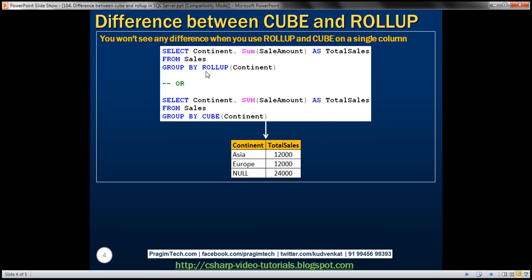Now, you won't see any difference when you use ROLLUP and CUBE on a single column. So if you look at the query here, we are getting just two columns in the result set — the name of the continent and sum of sale amount. And if you look at the GROUP BY clause, to the ROLLUP function we are passing just the continent. The same is the case with the CUBE function. Let's look at that quickly in action.